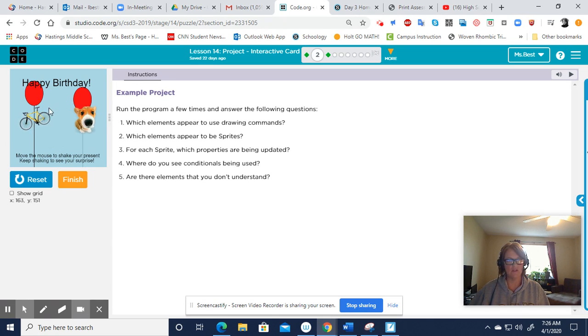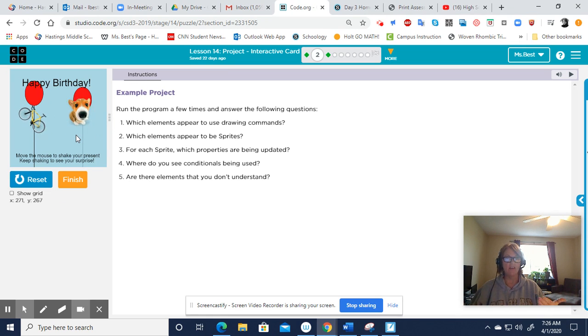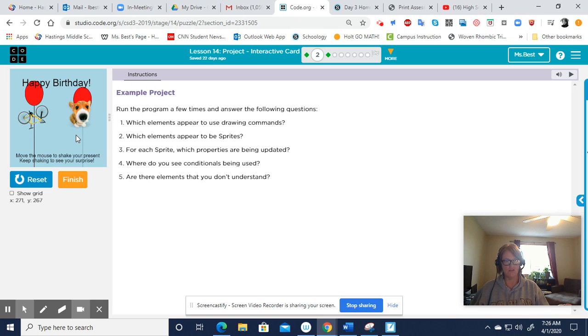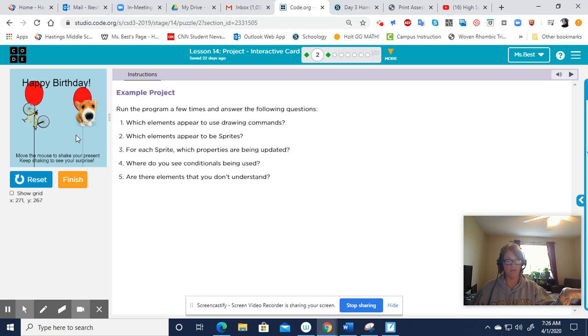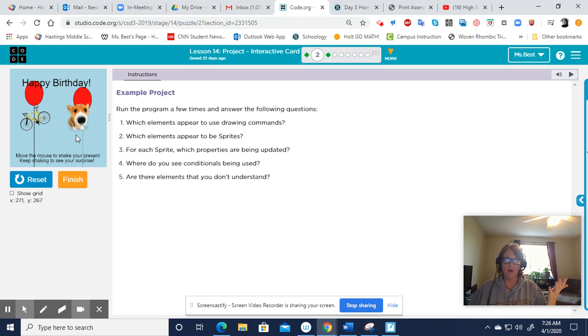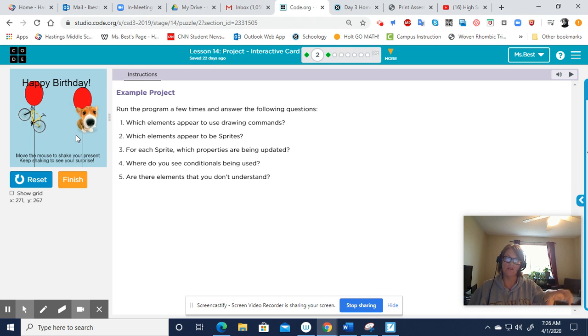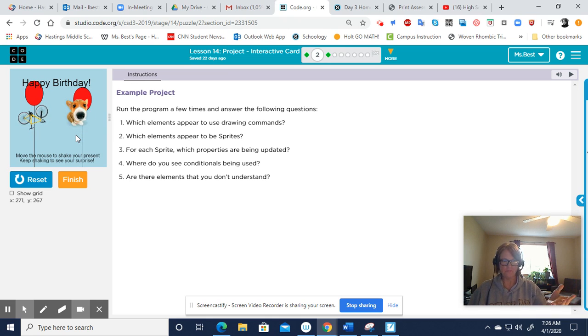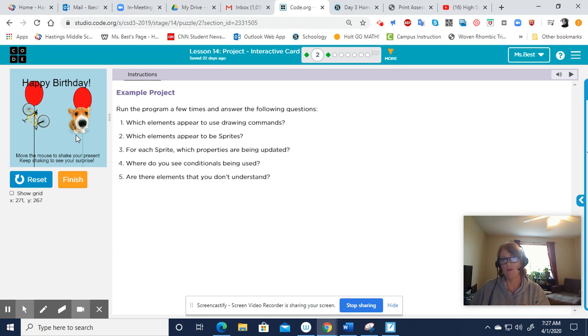This one all of a sudden seems to turn into a couple other sprites. You got the bicycle, you got the puppy. And I want you to think of this from a programmer's point of view. What is the bicycle doing? How did they program that? What is the puppy doing? How is it moving? What kind of properties are they having it do or move?